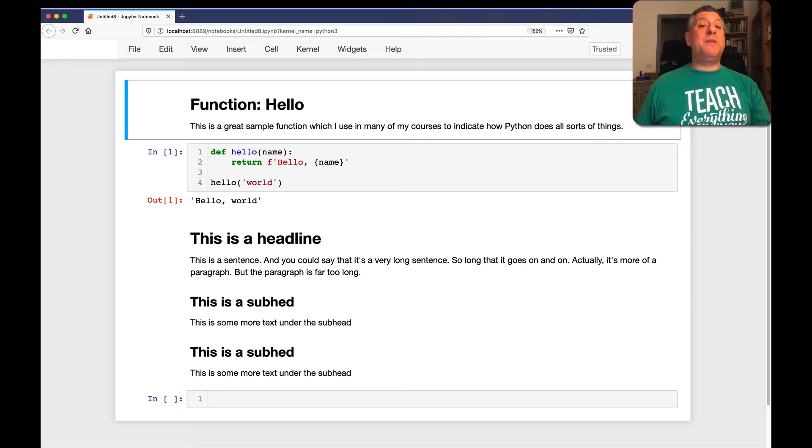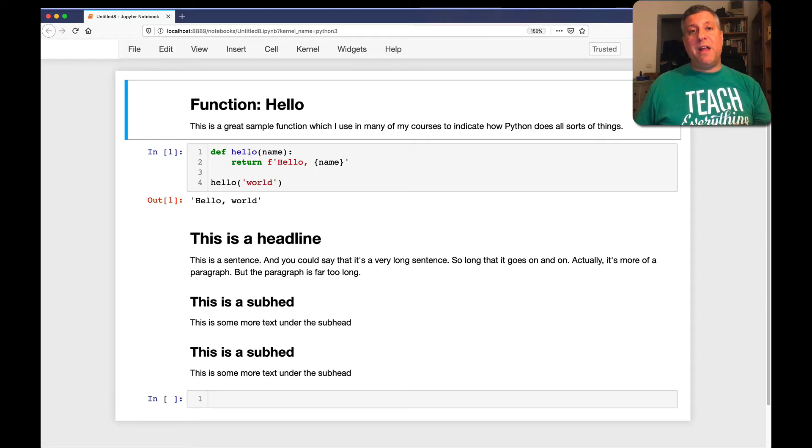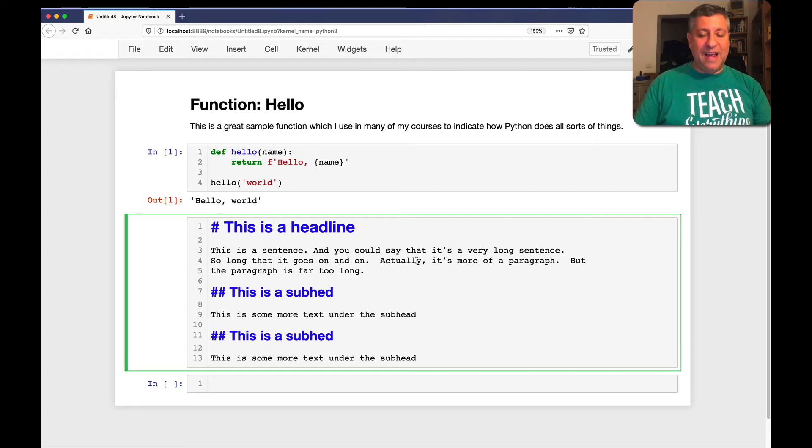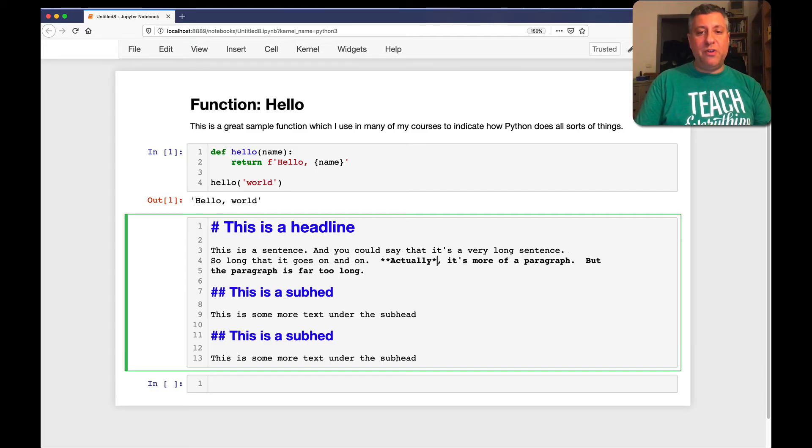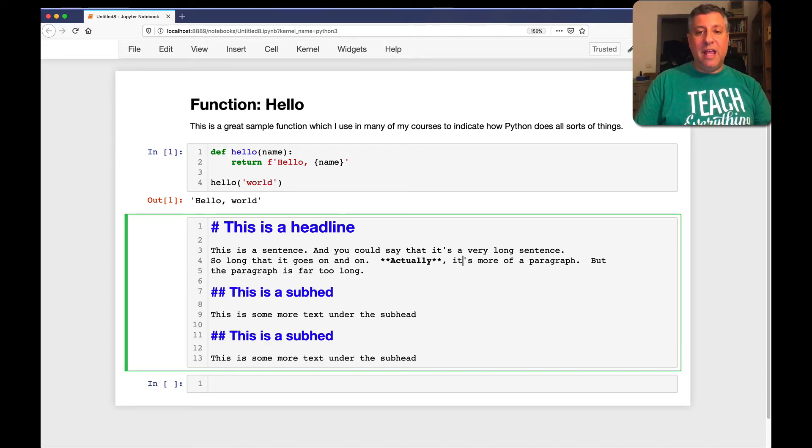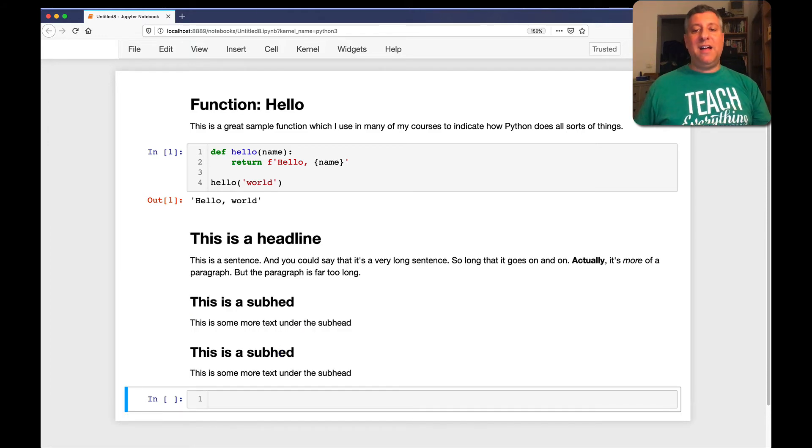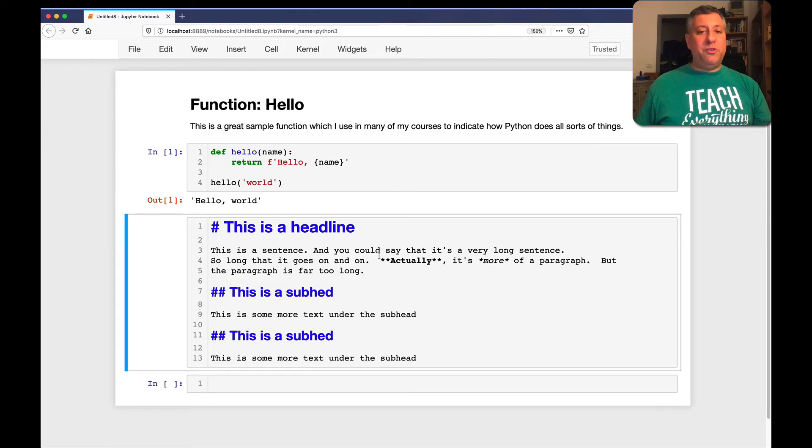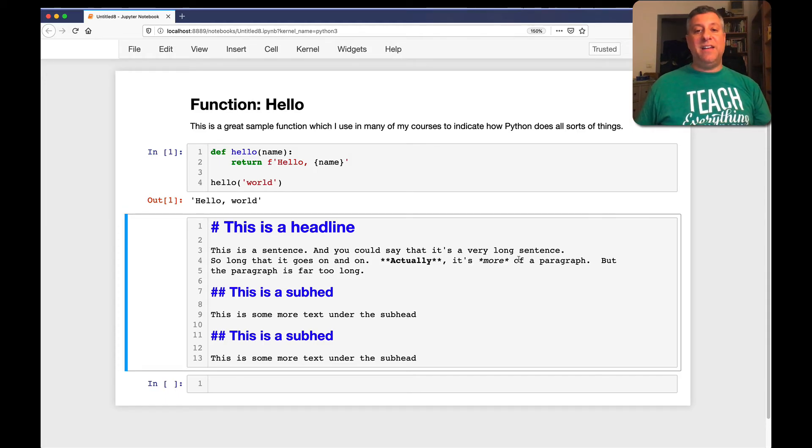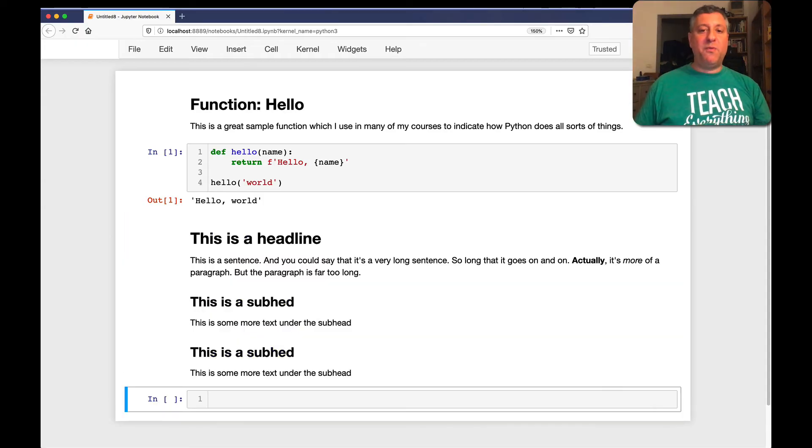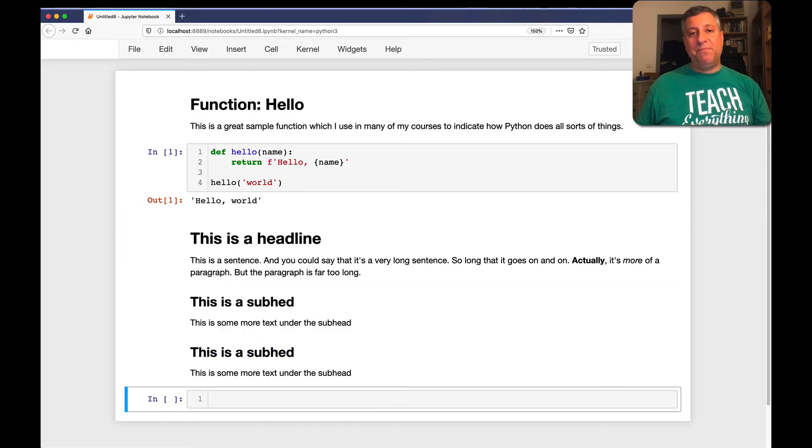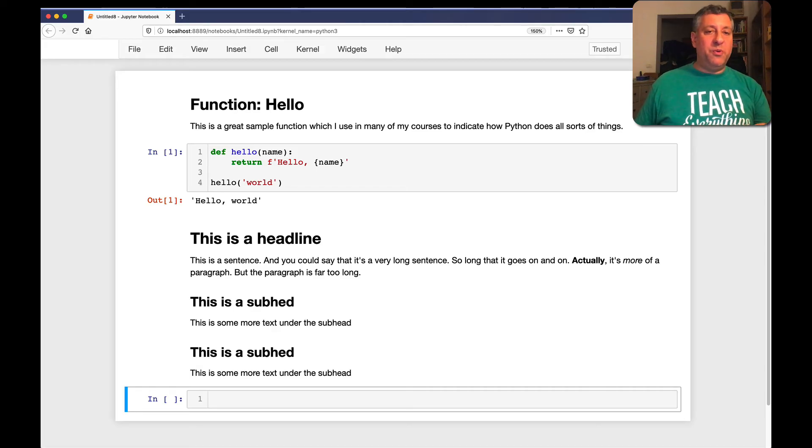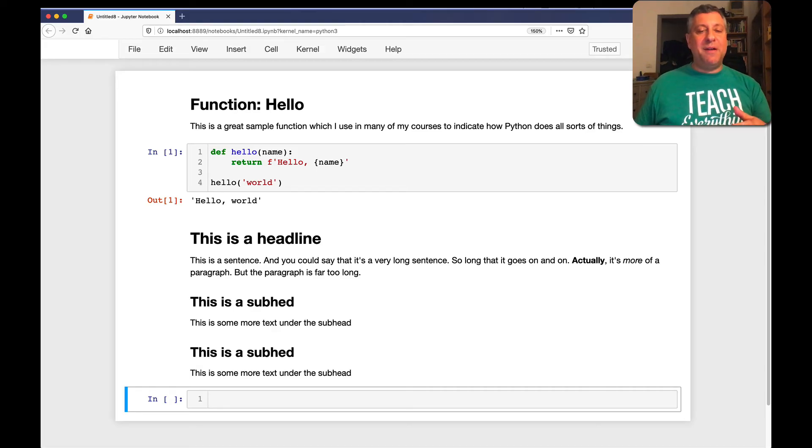Okay, but what if you want to do something a little fancier? For example, you might want to have boldface or italics. Easier said than done. Okay, not exactly. But if you use two stars here, it becomes bold. And if you use one star, it becomes italic. Ta-da! So all you have to do is use two stars or one star around whatever you want to boldface or italicize, and it's done. And when you execute the cell, it becomes formatted the way that you want it.